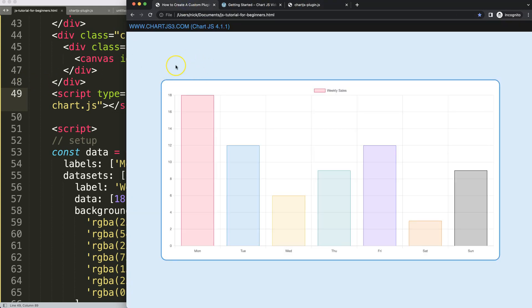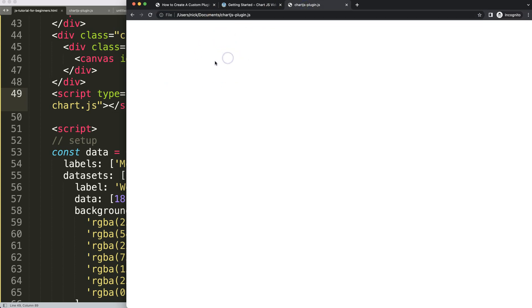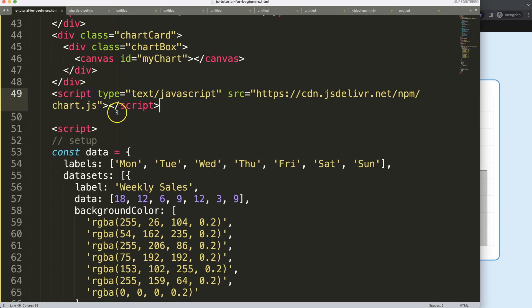The next thing we're going to do is create a separate file which is our Chart.js plugin, and that plugin will eventually connect here.